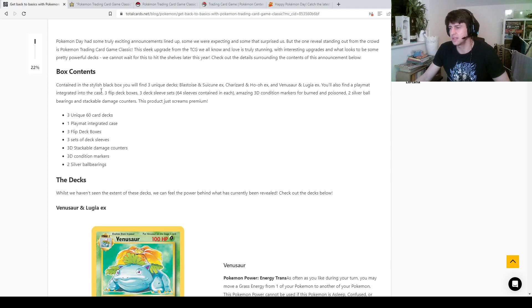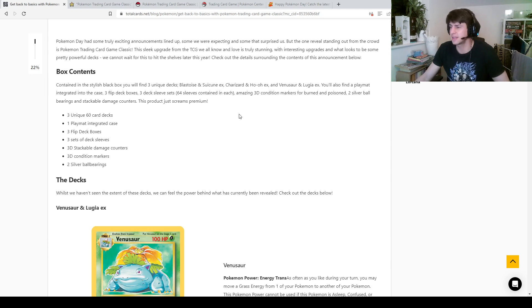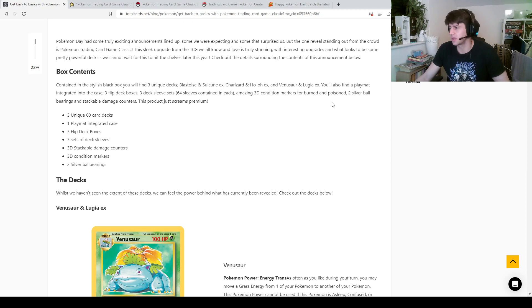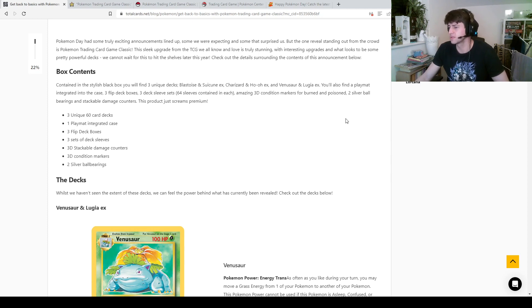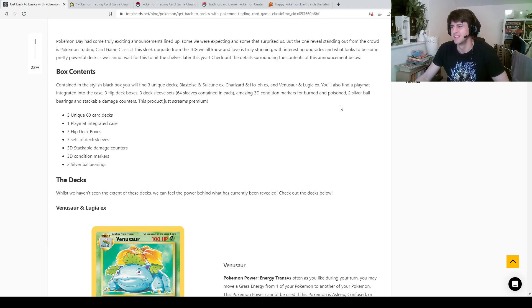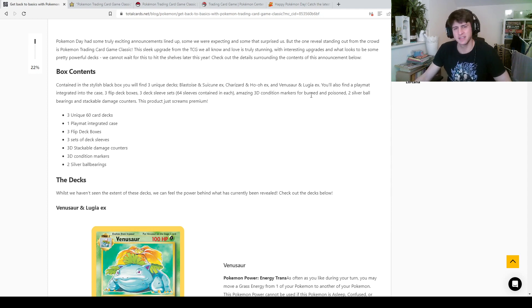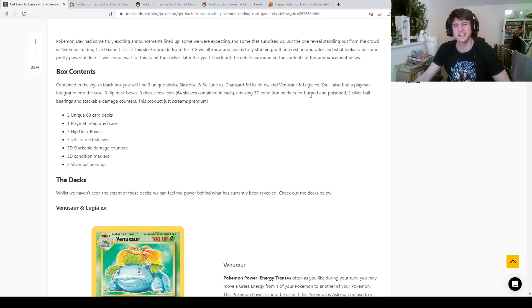Box content, so contained in this stylish black box, you will find three unique decks. Blastoise and Suicune EX, Charizard and Ho-Oh EX, and Venusaur and Lugia EX. Oh, they couldn't find a grass EX to put with Venusaur, that's kind of sad. Are they all legendaries. Wait, you couldn't just put Celebi in there? You had to go Lugia, you couldn't just create a Celebi for this, that's a bit sad.